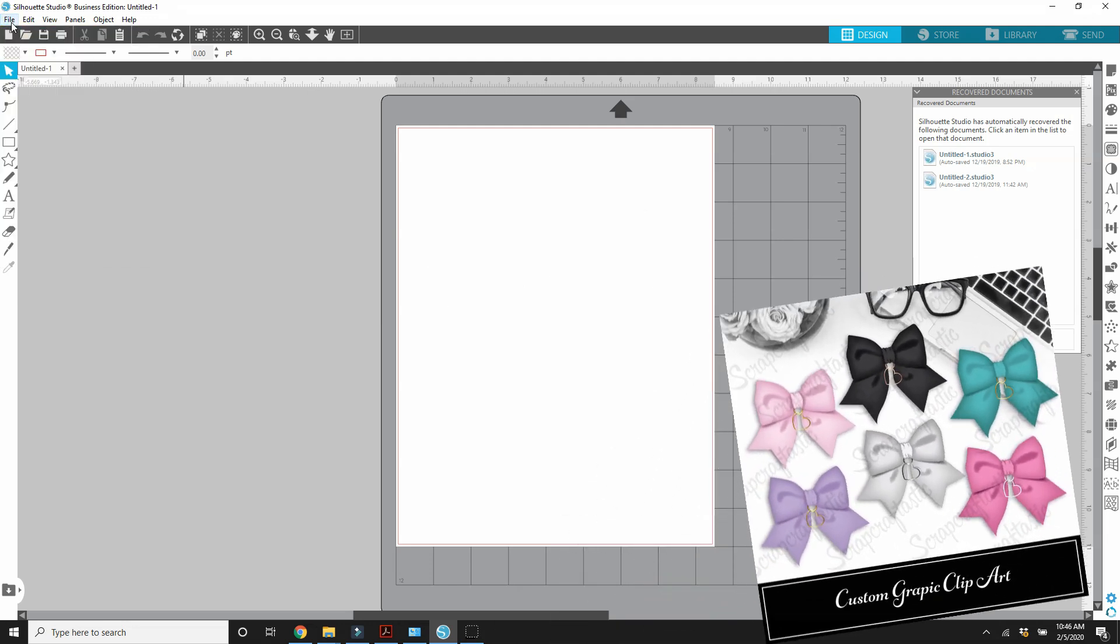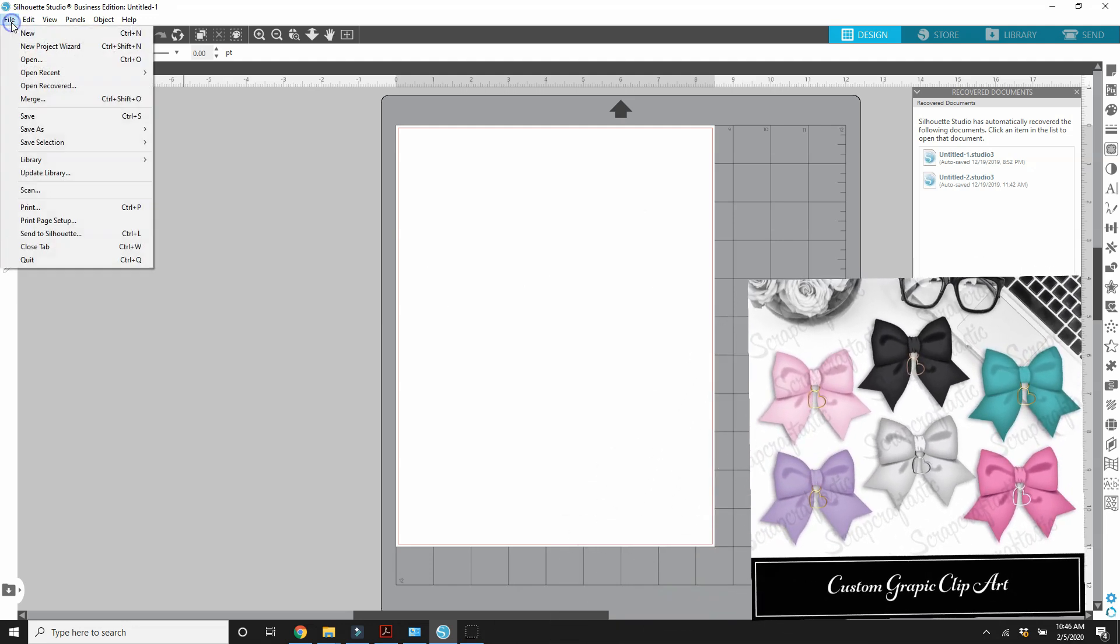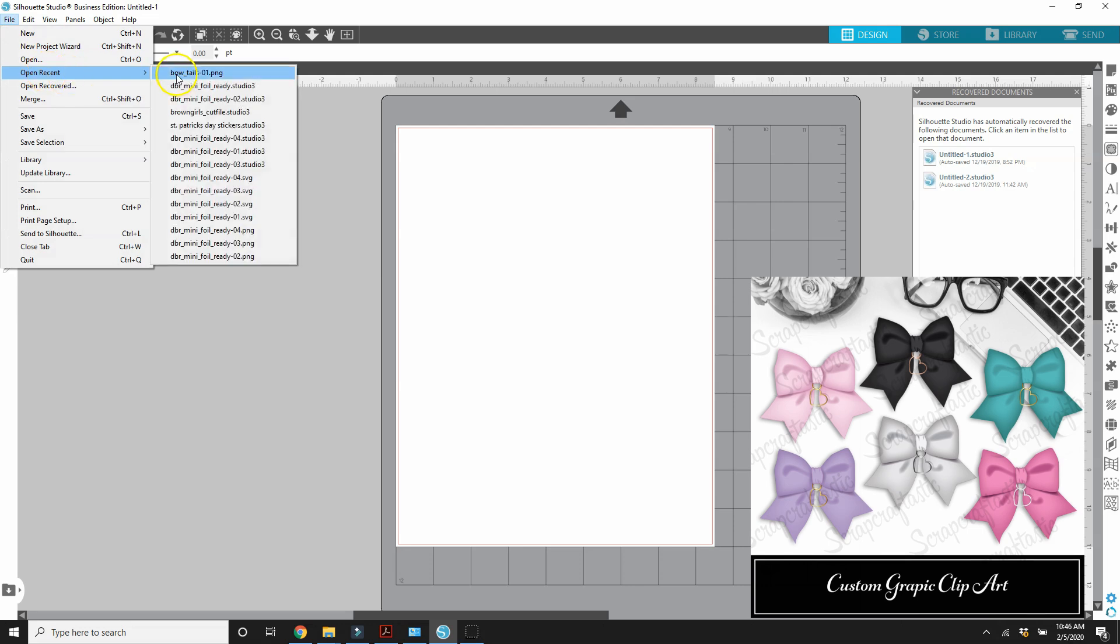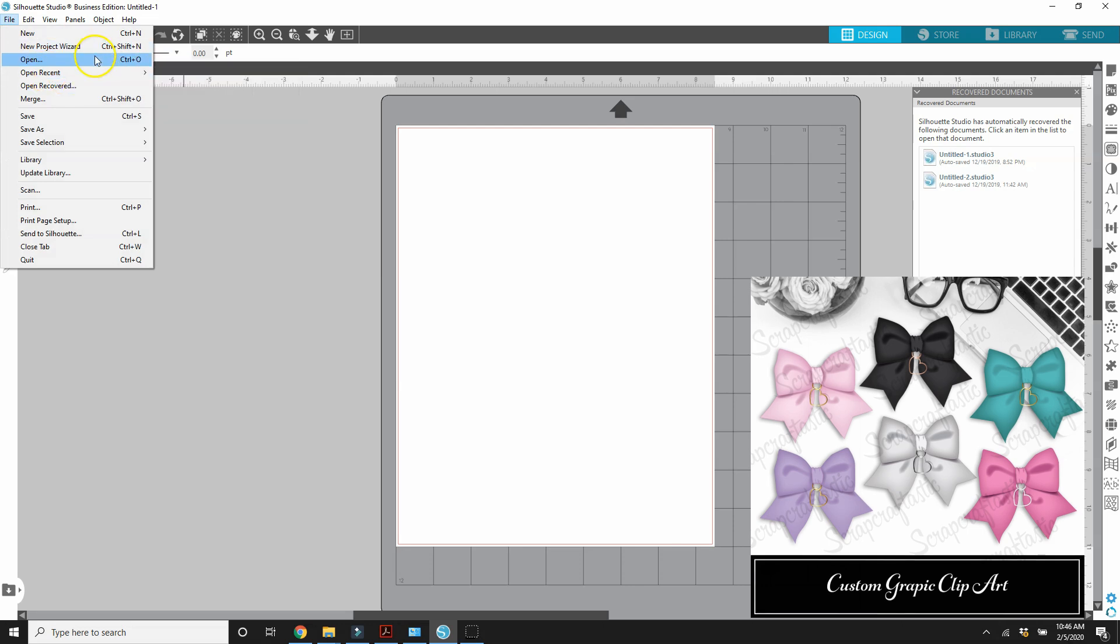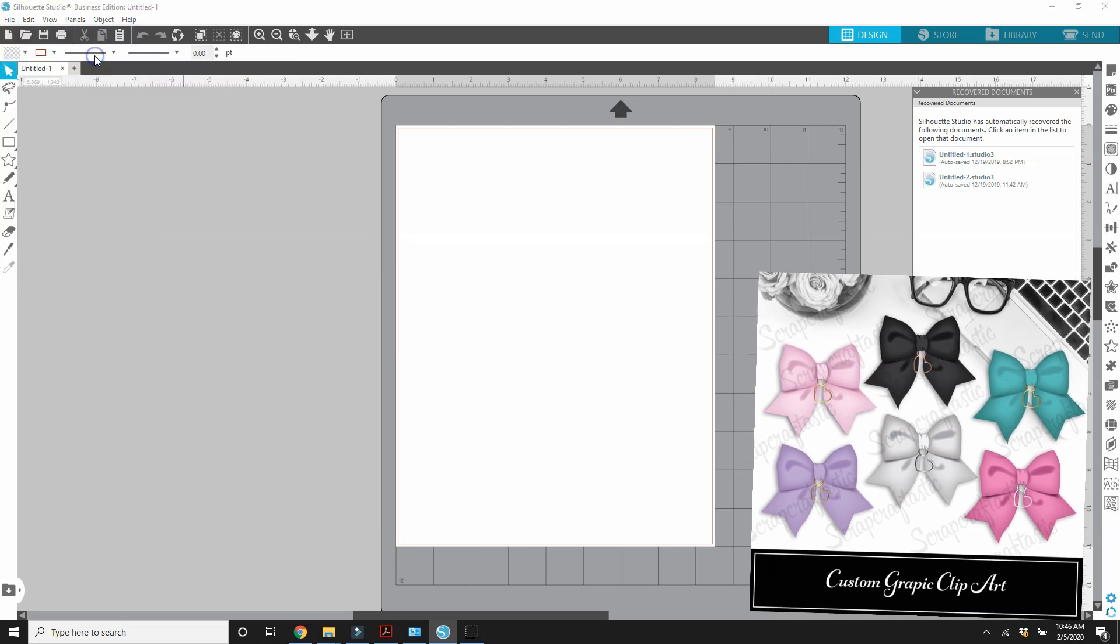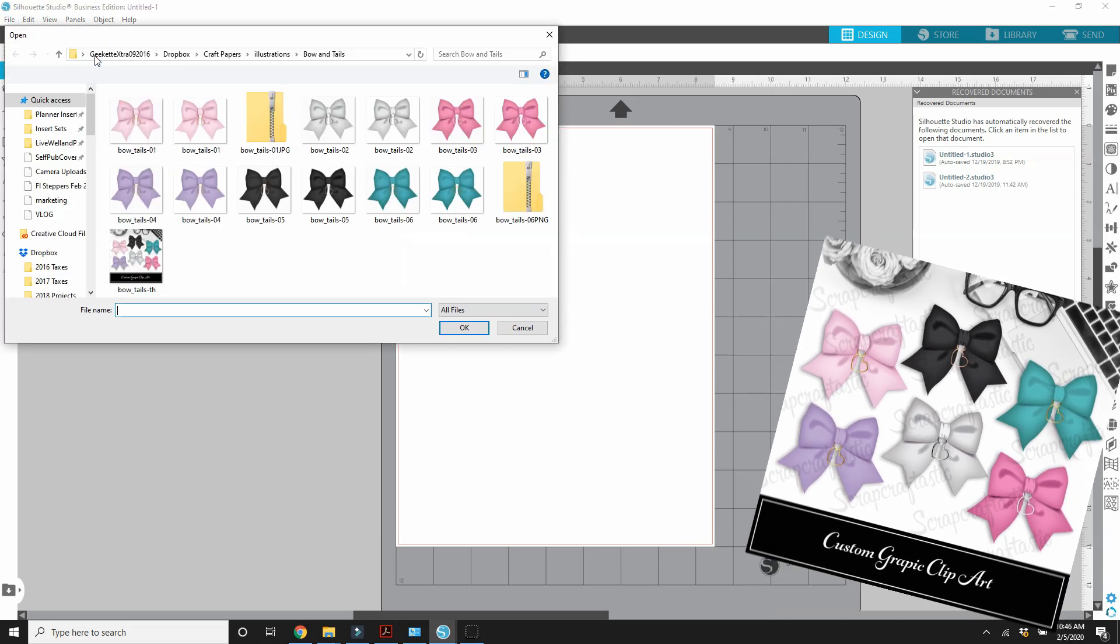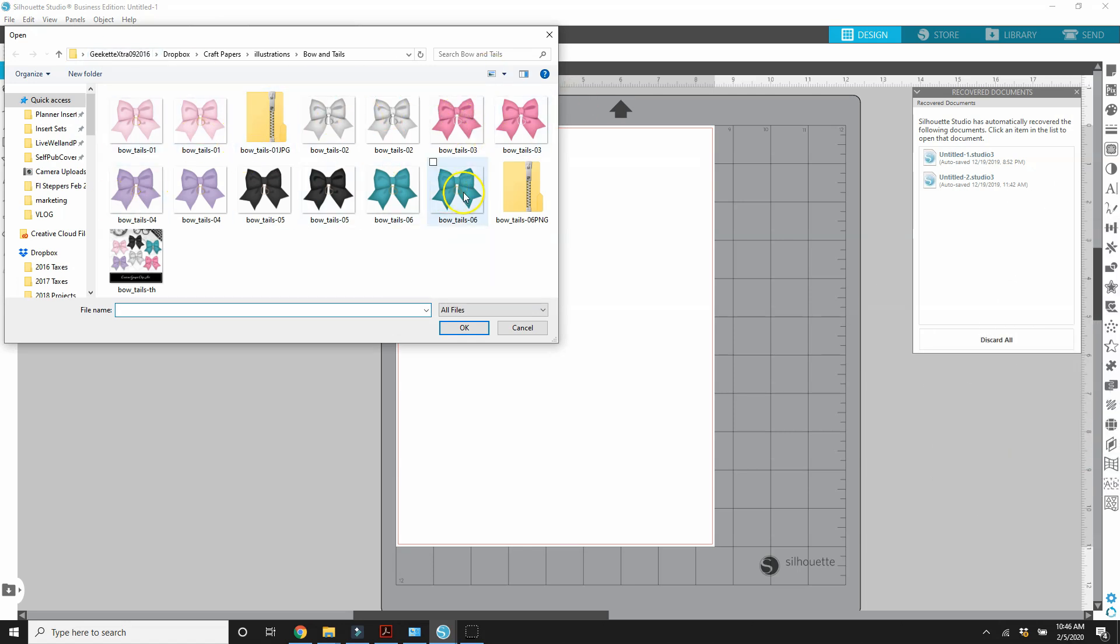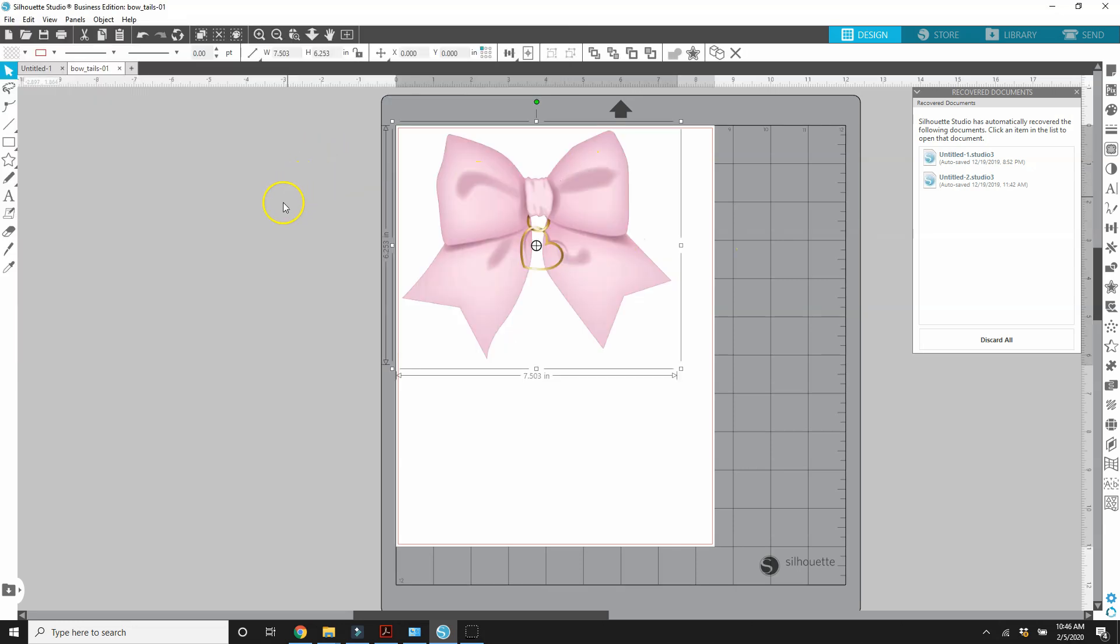I'm going to be working with a graphic that is available to my patrons over on Patreon. So they were able to get all of these colors of this bow that I illustrated. So this is what it looks like. It's open in Silhouette Studio.